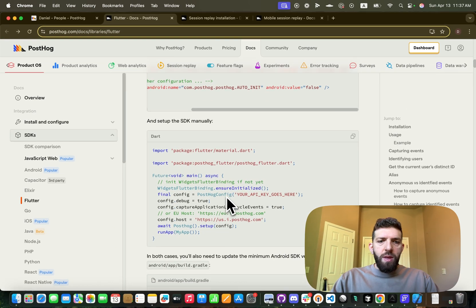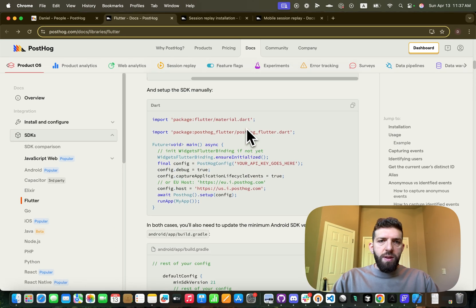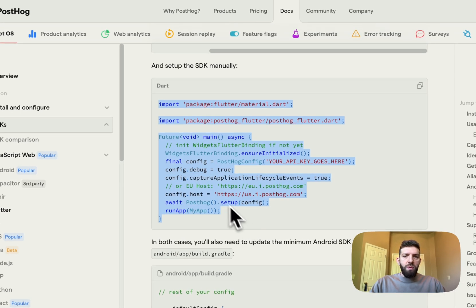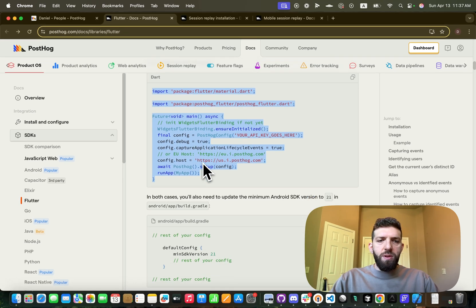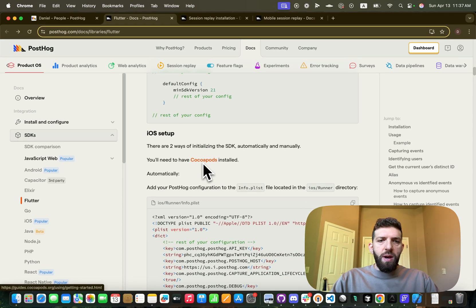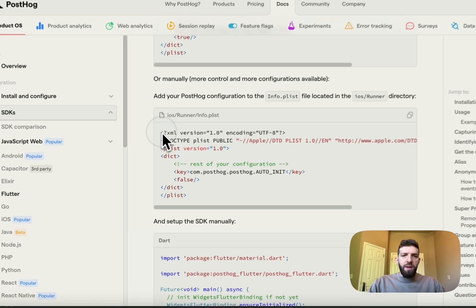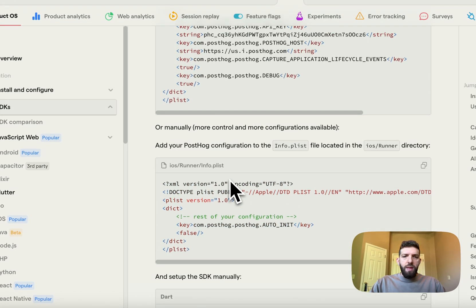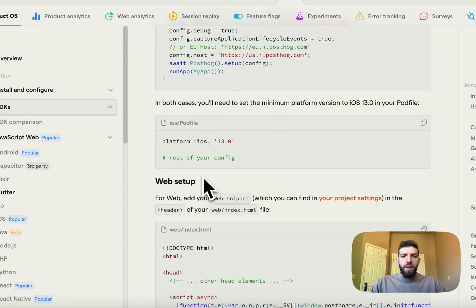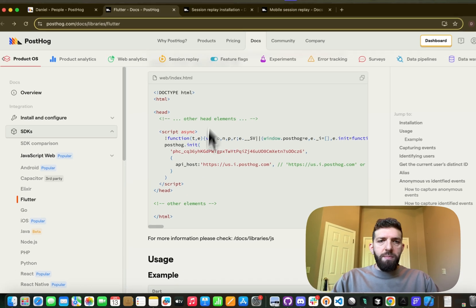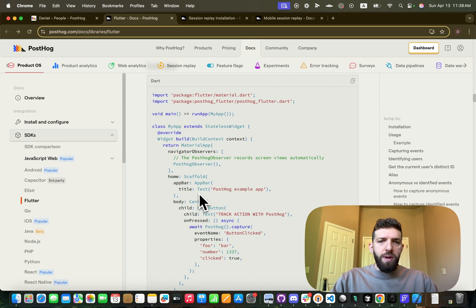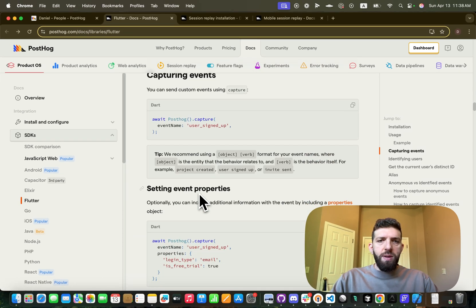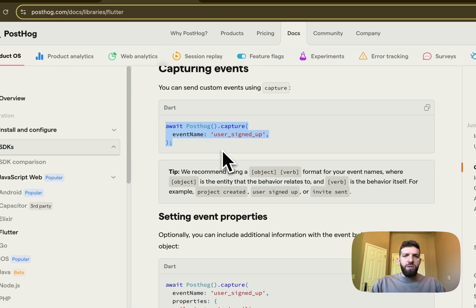So go ahead and just follow everything here. We're going to need one action for both iOS and Android, you don't need one for each. But you will need to edit your info.plist, and we're also going to use the auto-init false key here. And if we keep going down, I'm not using web so I didn't set it up for web, but you can go ahead and follow that as well.